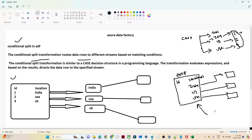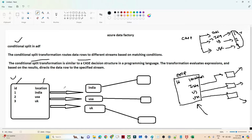We can achieve this with the help of conditional split. We will write conditions based on the location column: if location is India then it flows into the India container, if it is US then into the US container, if it is UK then into the UK container. So we have ID and location, we will write a conditional split transformation to divide India data, US data, and UK data into separate containers.